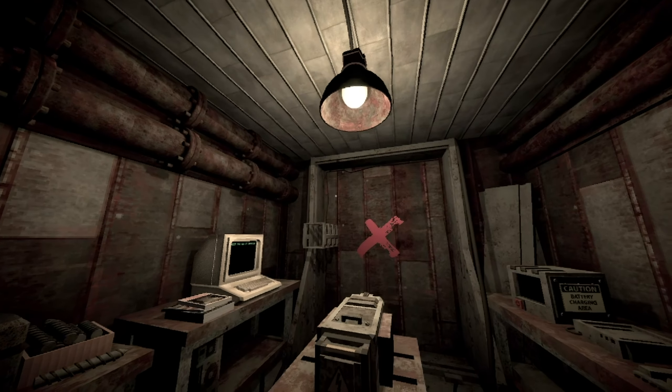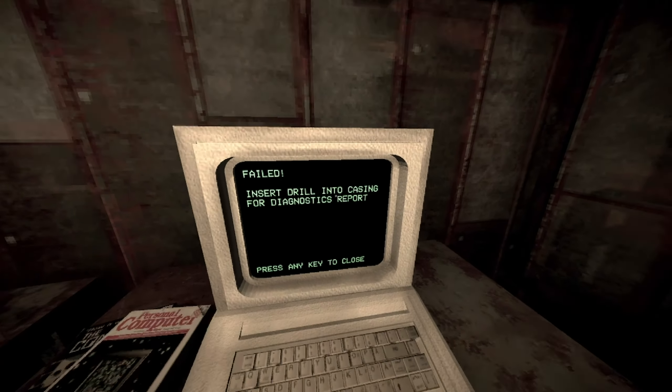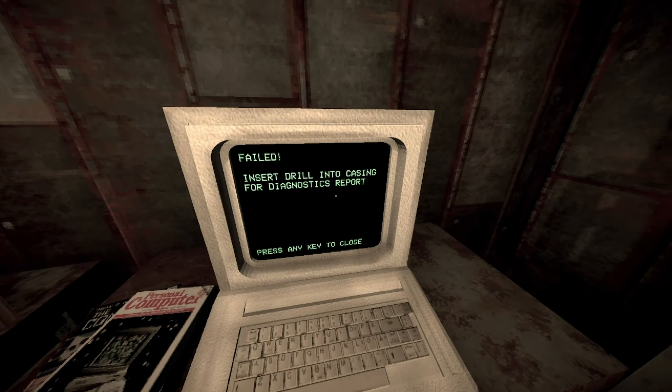Oh, items can teleport and I don't have a shadow because I'm morbid. Press any key. Click continue. Oh, you lied to me. I have to press over there. Press on computer. Failed. Insert drill into the casing for diagnostic repair.